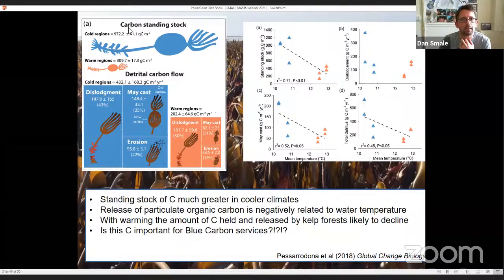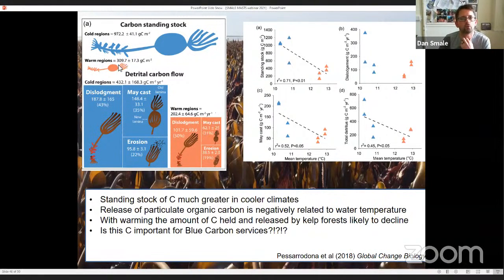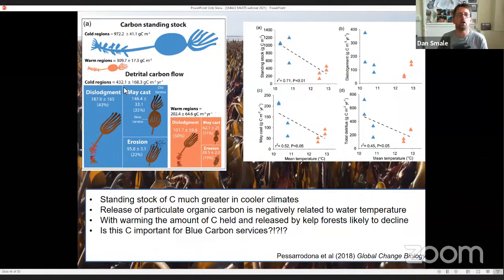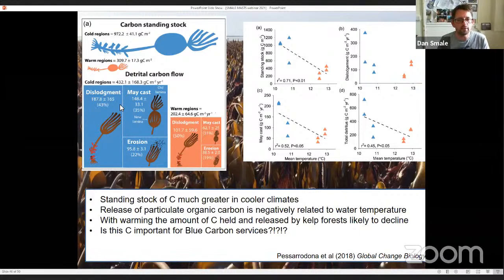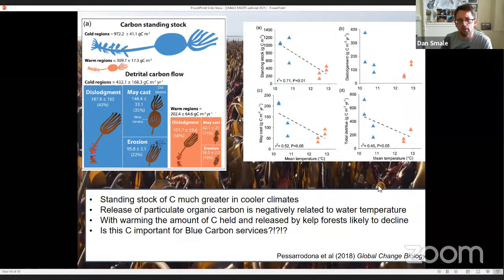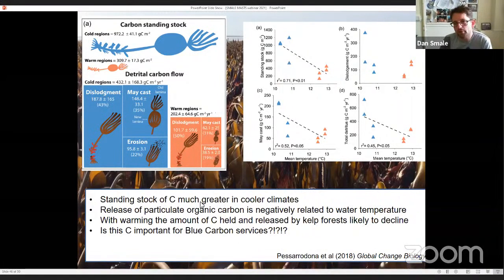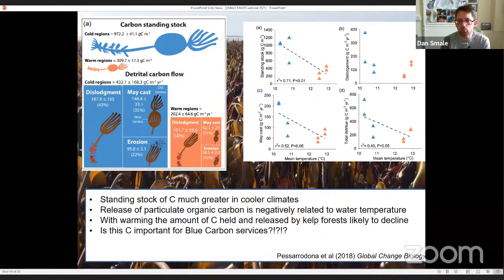Looking at carbon standing stock and detritus release — how much carbon per year is released as particulate organic matter — hyperborea releases it in three different ways, and the cold water habitats released about twice as much as the warm water ones. There is a negative relationship between water temperature and the amount of carbon stored or released. This work suggests standing stock is greater in colder climates for this species, and the release of detritus is negatively related to water temperature. So with warming we can expect the amount of carbon held and released by kelp forests in this region to decline.